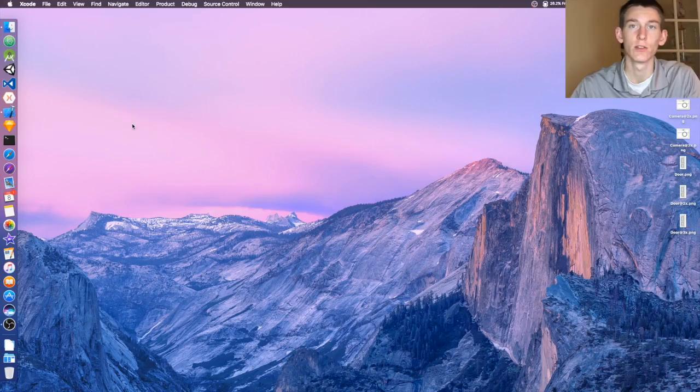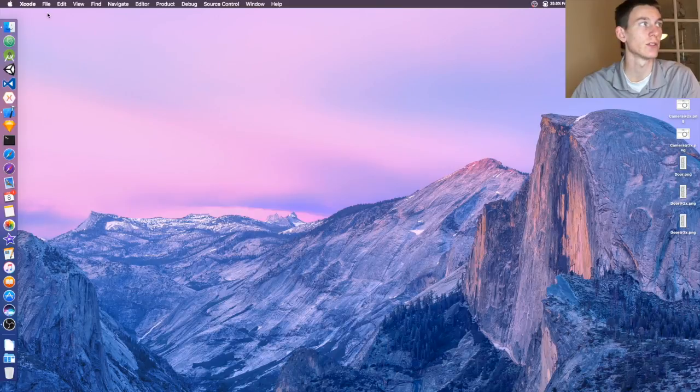What is up guys, Casey here. In this video I'm going to be showing you how to make the status bar white in any of your iOS apps. So to get started, let's head over to Xcode.